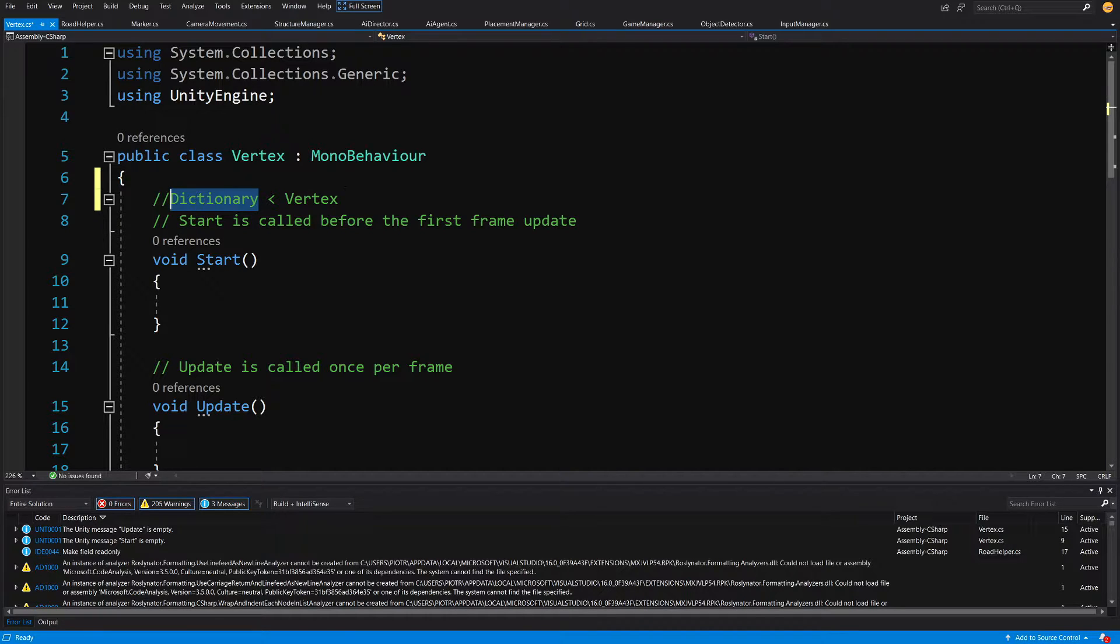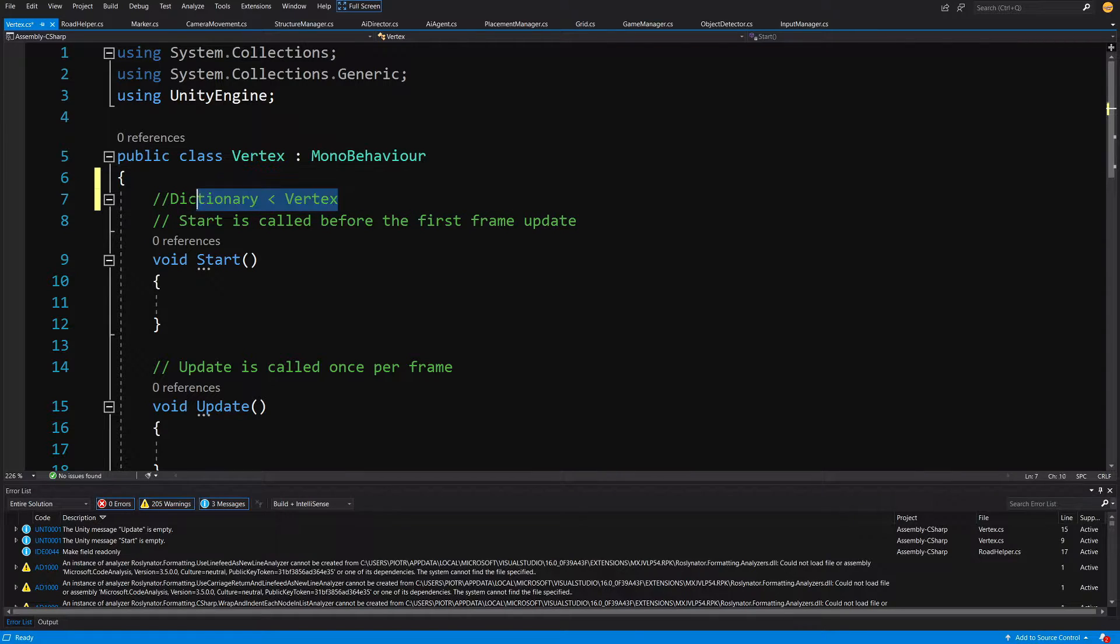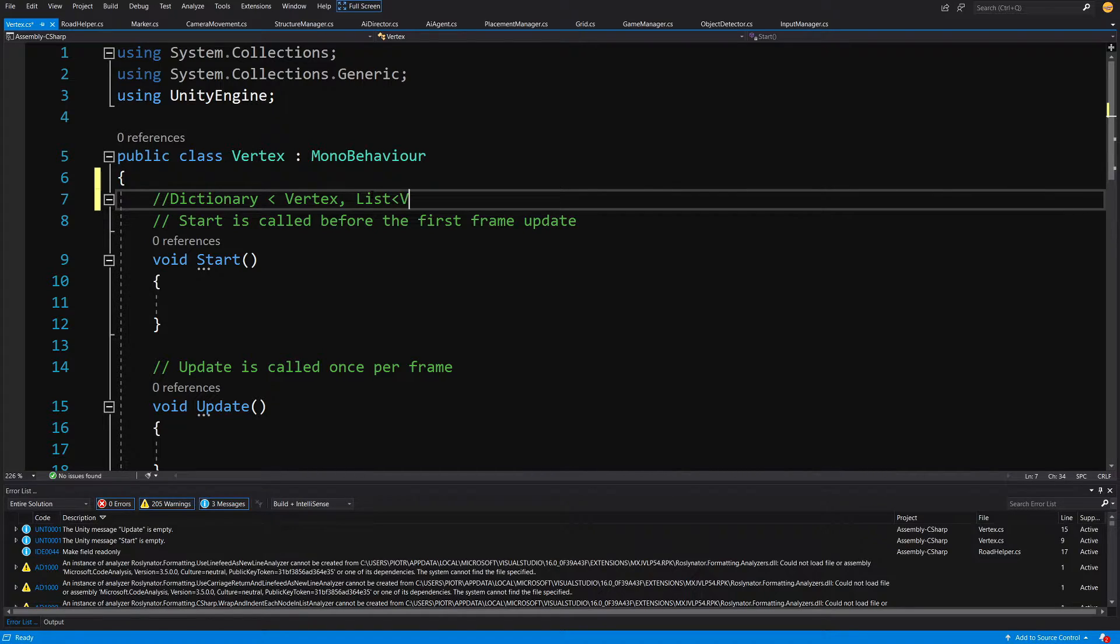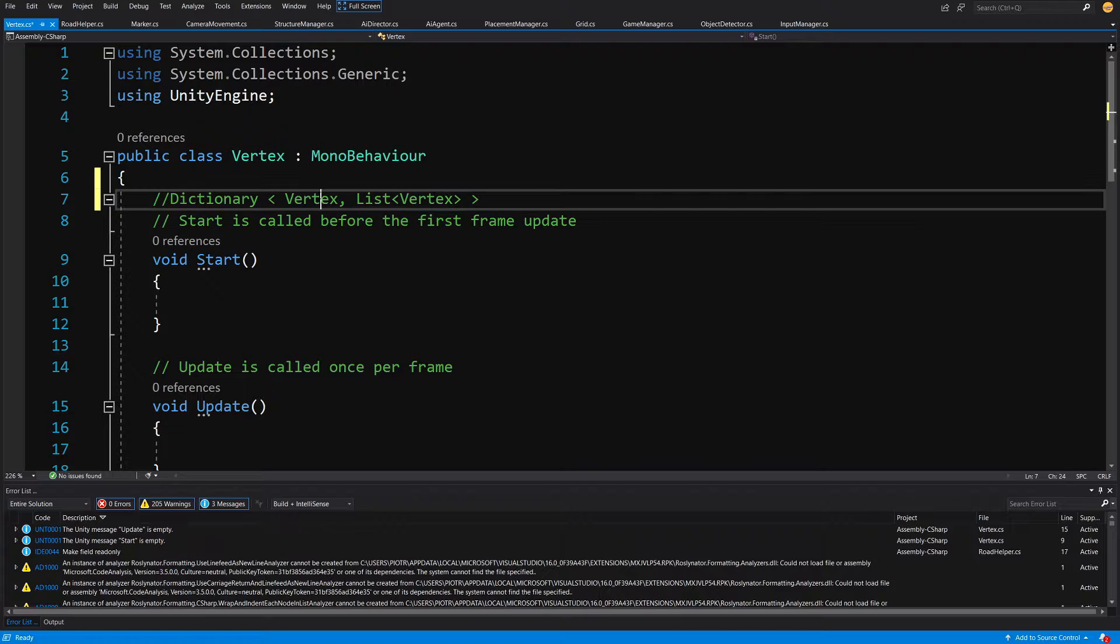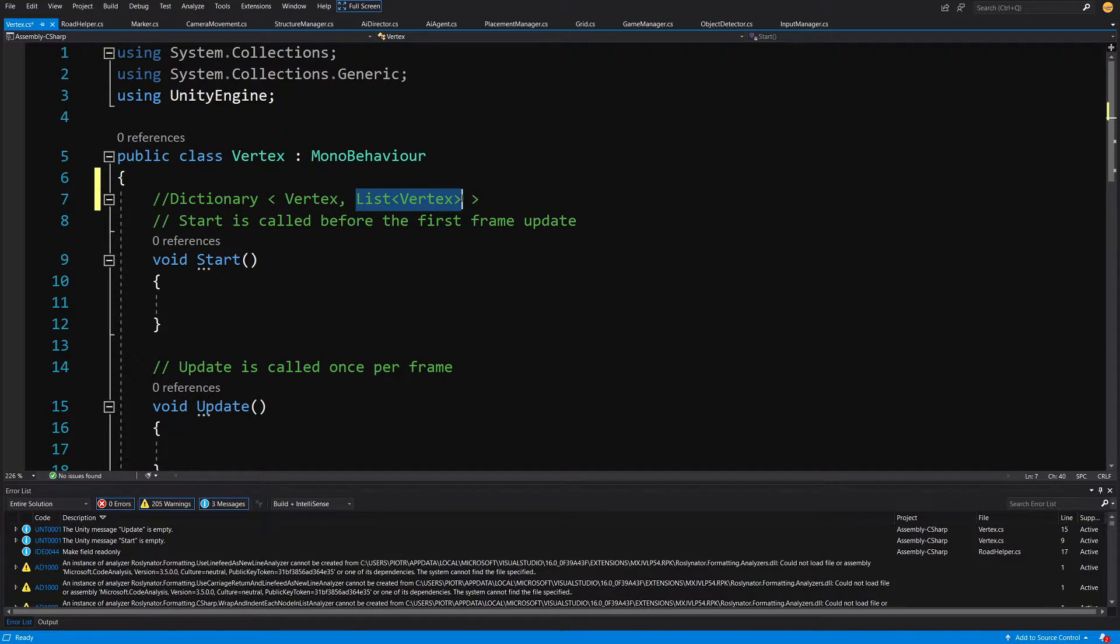So that's why we are creating this Vertex class. Our graph will be simply a dictionary that will store a vertex and a list of adjacent vertices to this concrete vertex. We are going to only ask this vertex to give us the adjacent vertices, and based on that we are going to create our graph and traverse it by asking our dictionary.